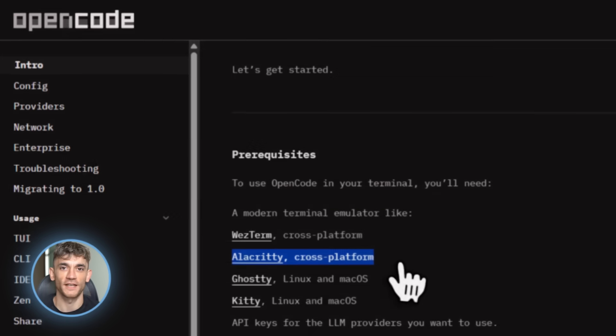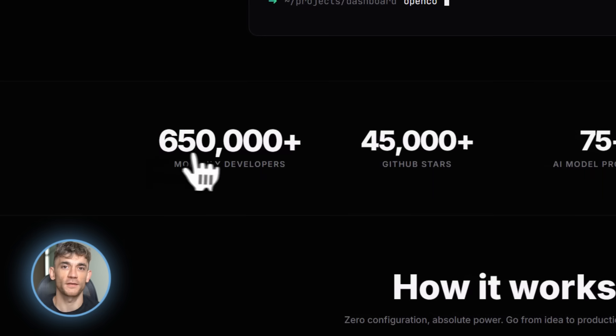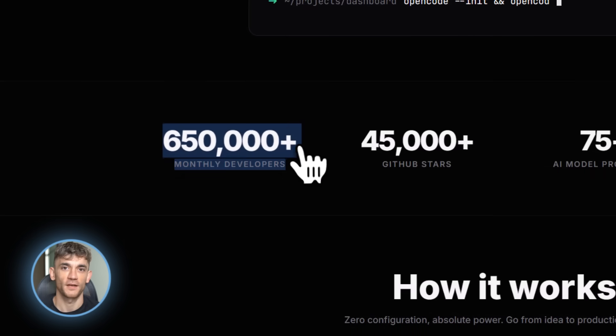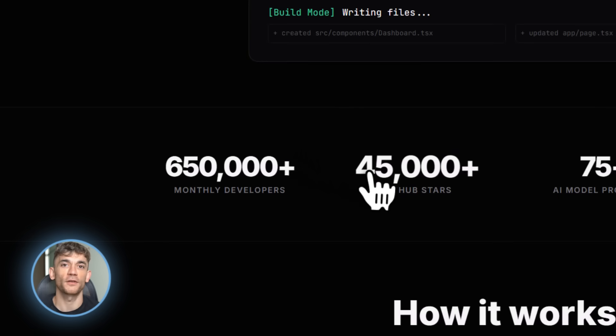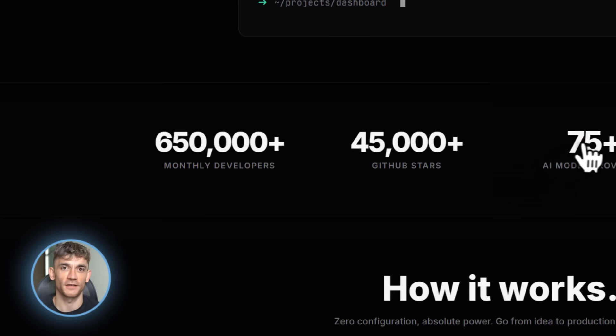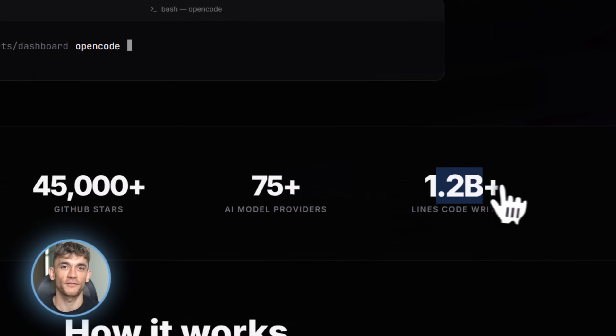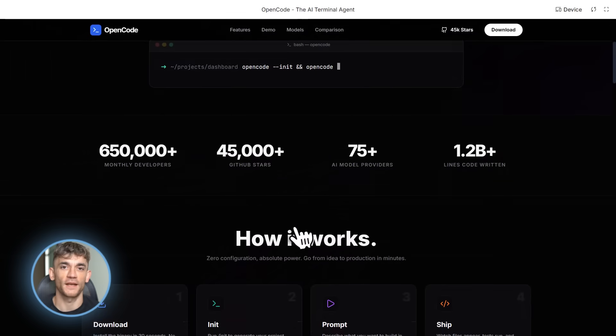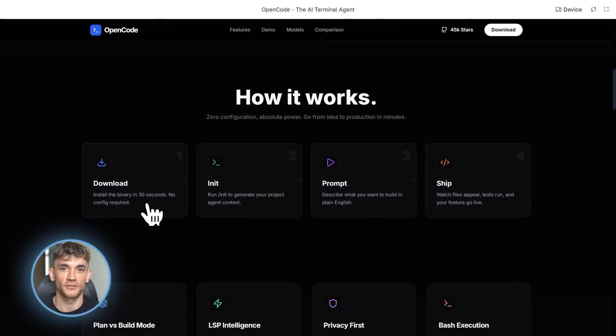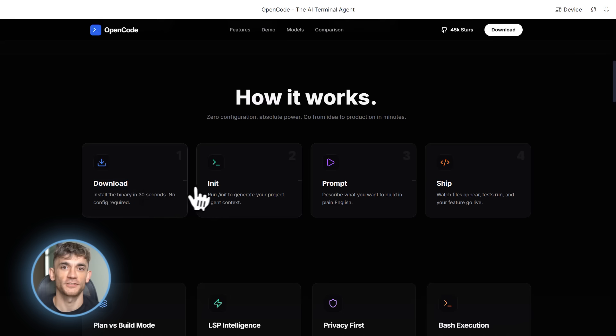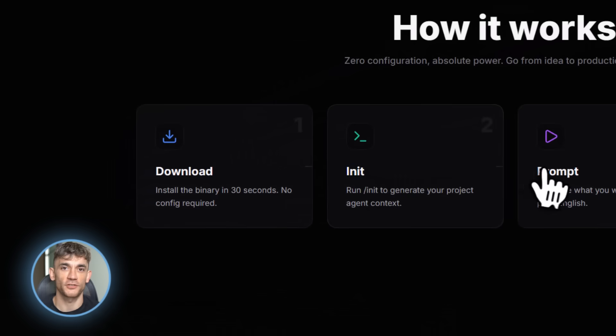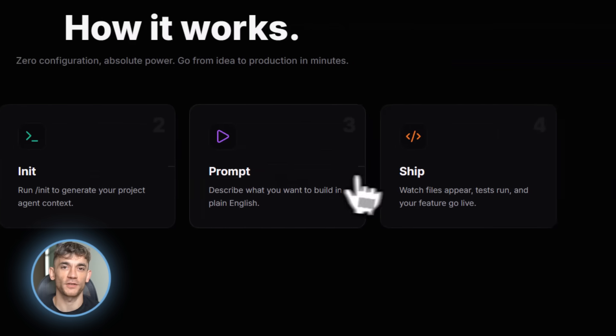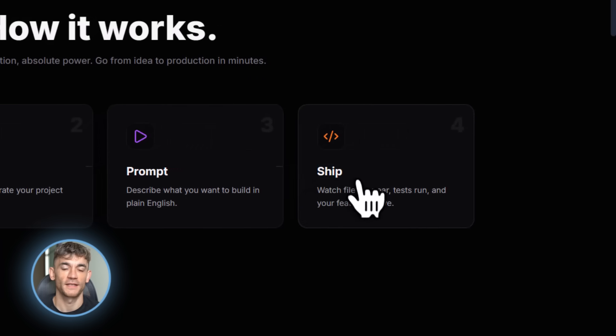What blew my mind: 650,000 developers use this every single month, 45,000 stars on GitHub, and it's completely free. You can use it with any AI model you want - Claude, GPT, Gemini, over 75 different providers. And the best part, it doesn't store your code anywhere. Privacy first. Your code stays on your machine. That's huge for anyone working on client projects or sensitive business stuff.